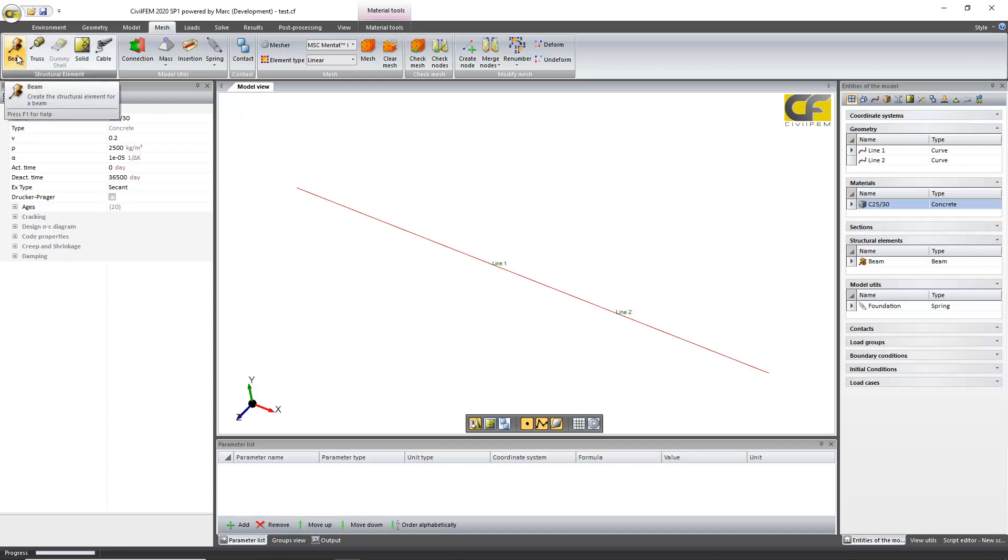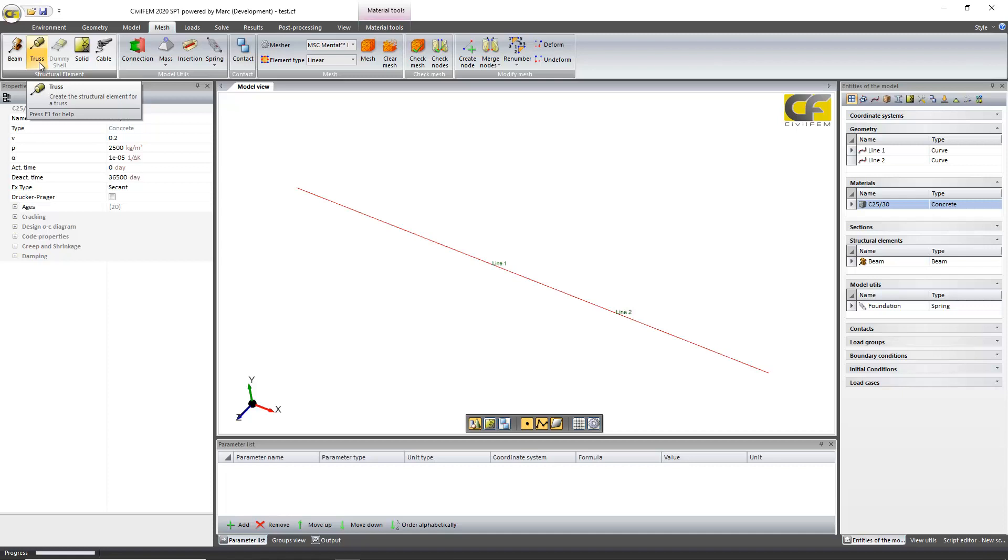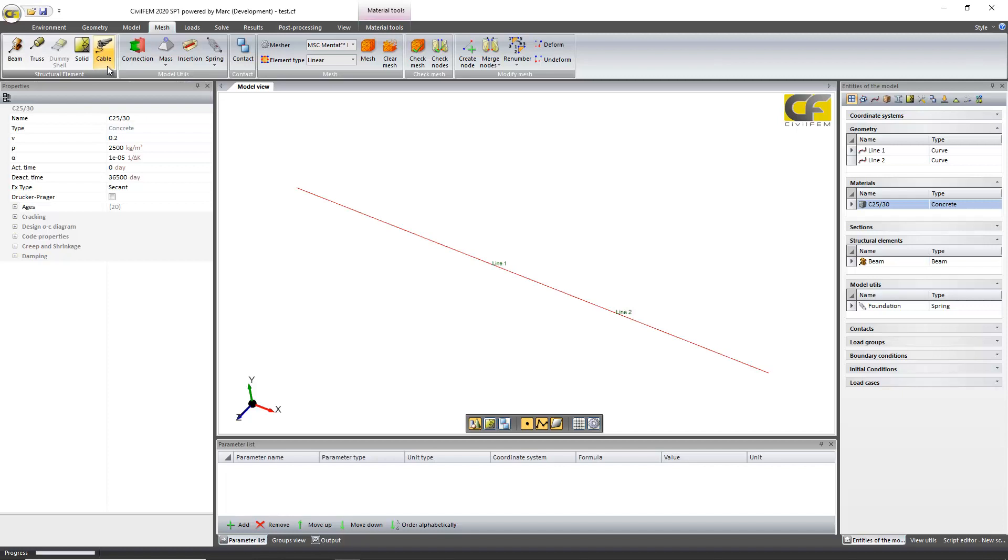And for this type of behavior we can choose from the beam structural element which has bending stiffness. If we only need axial behavior you will have for compression and tension a truss can be selected. And if we only need tension, it will be a non-linear structural element which is the cable behavior.